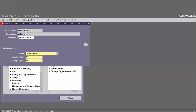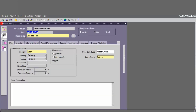The asset group has been created. Each and every asset group created will be considered as an item in the inventory module for the particular enterprise asset management organization. To check the item in inventory, go to Tools, then Item Details. The asset group is created as the item in inventory.